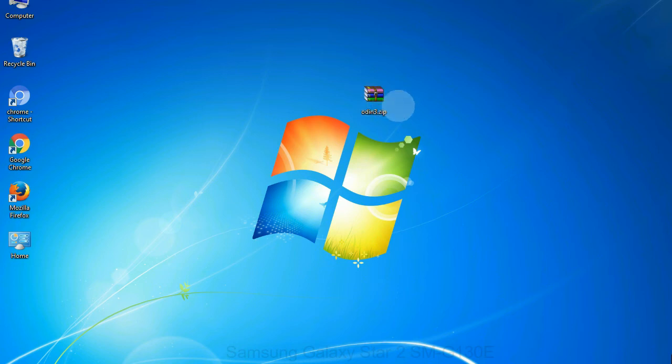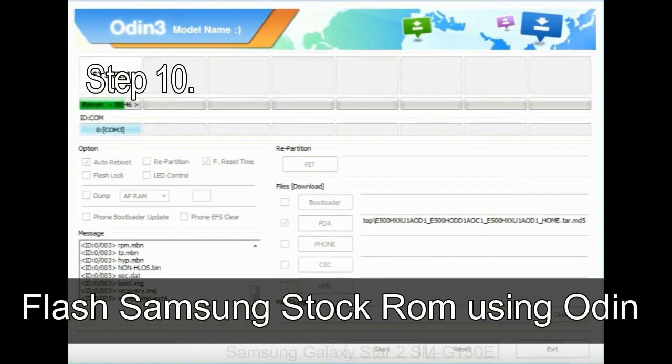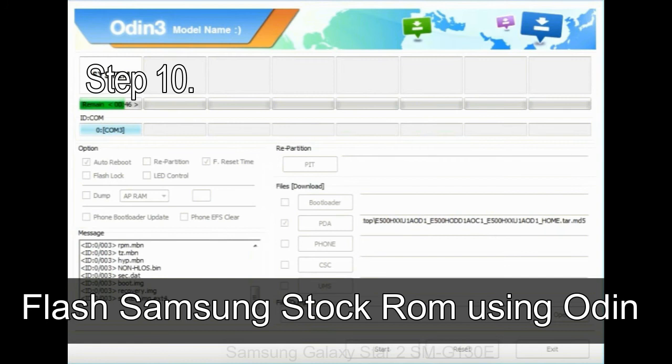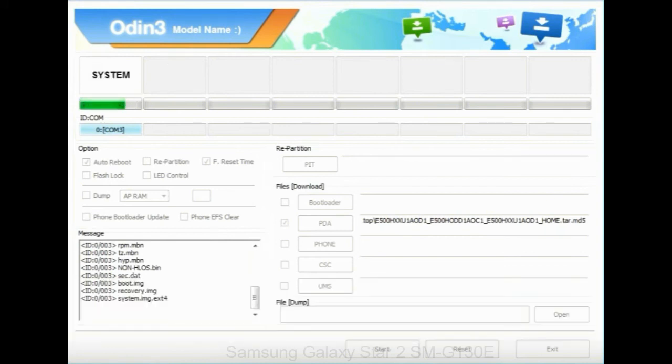Skip any files that you did not find in the package. Make sure that you do not mess up with checkboxes. Step 10: Now, click on the Start button in Odin to begin the flashing process.